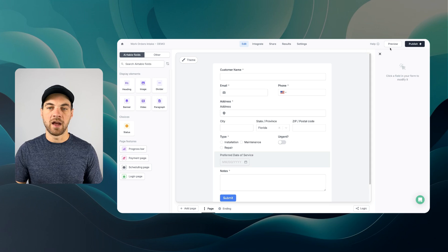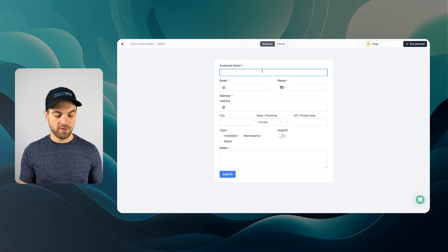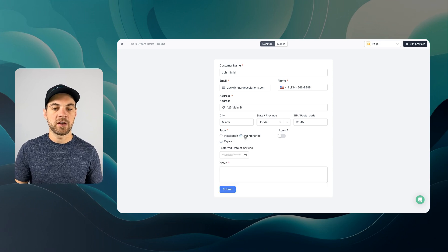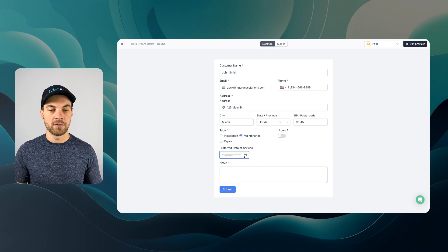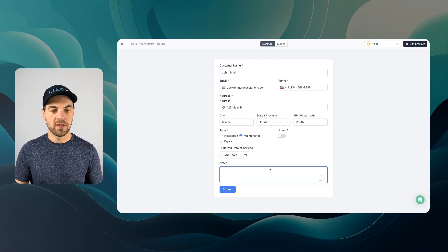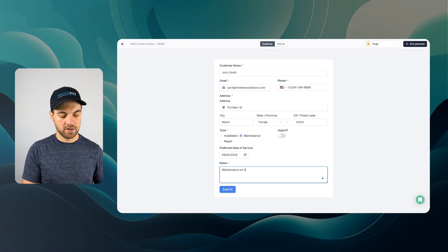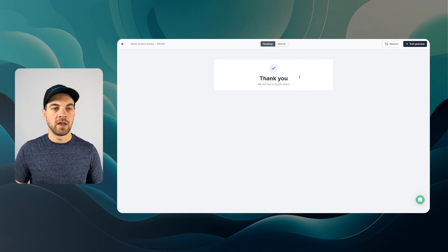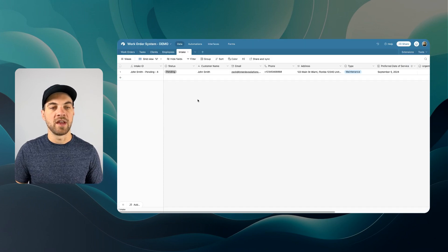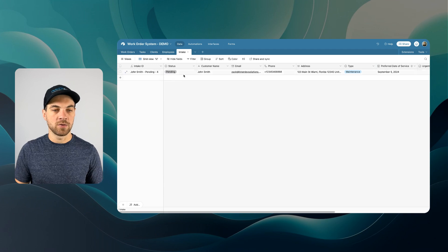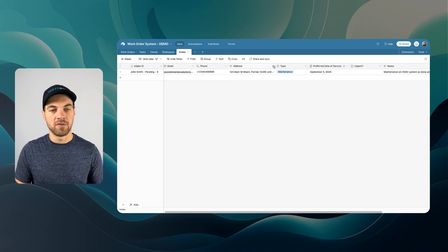I'll go back to the form and hit preview. I'll quickly fill it out with example information. If I click installation or repair, nothing special happens, but if I click maintenance, the preferred date of service appears. I'll set the date to next Thursday, September 5th, add a note about annual HVAC maintenance, and hit submit. We see the thank you message, and within a moment it shows up in the intake table — defaulted to pending — with all the information recorded.